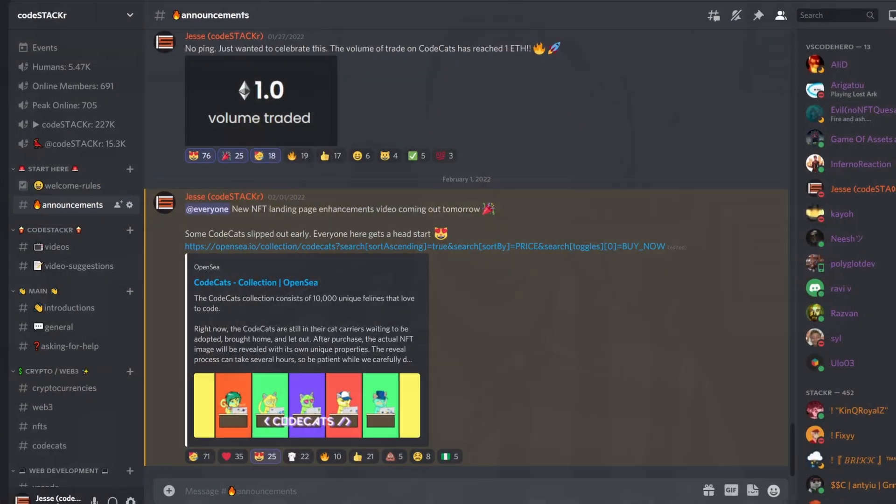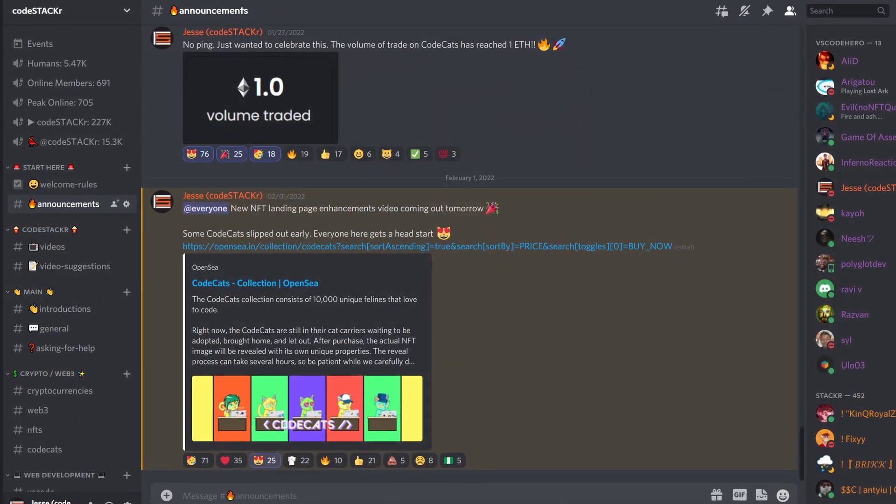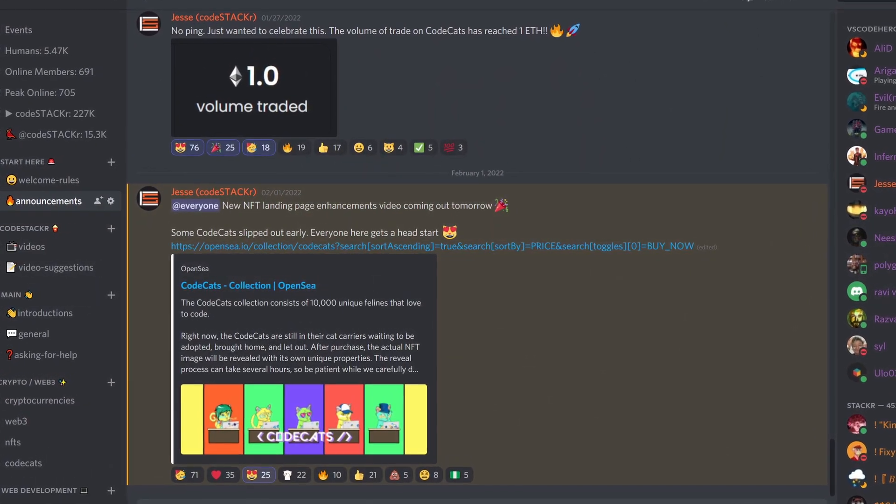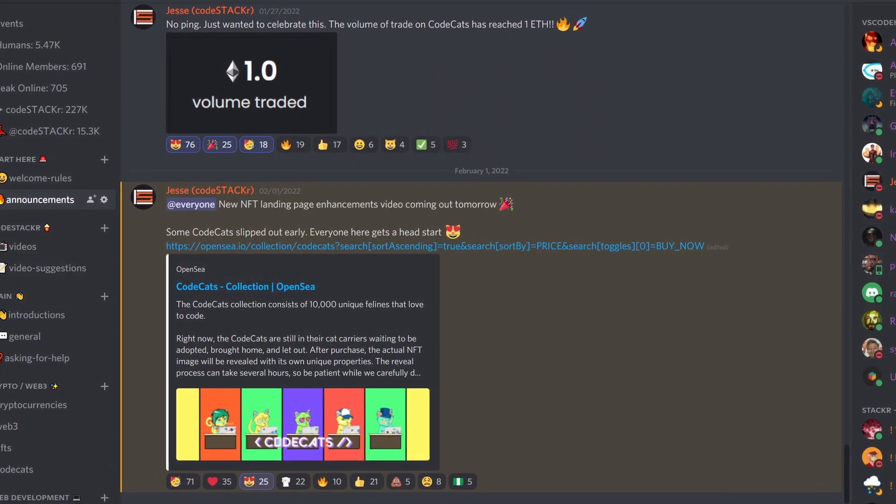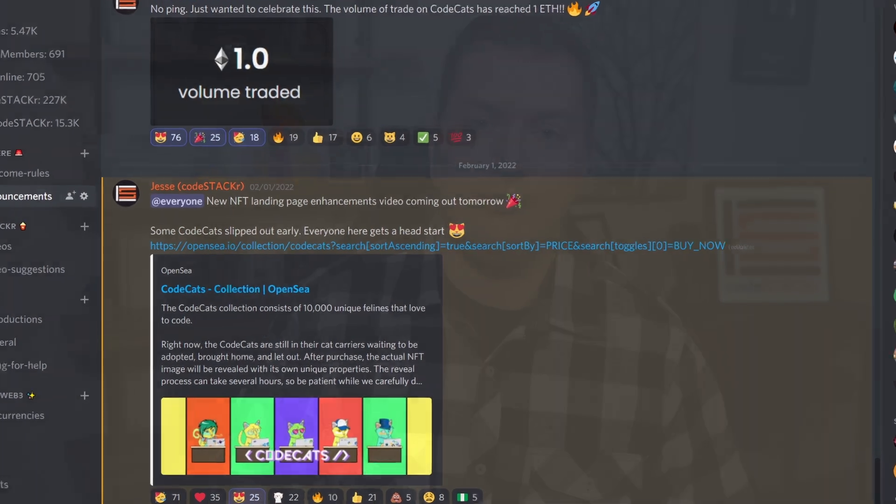I think the ERC-1155 contract is a great addition to the blockchain. Let me know what you think or if you have any questions. Be sure to join my community Discord server — there are lots of great people and conversations happening over there. Like this video to help me out, and subscribe if you haven't already for more videos like this.